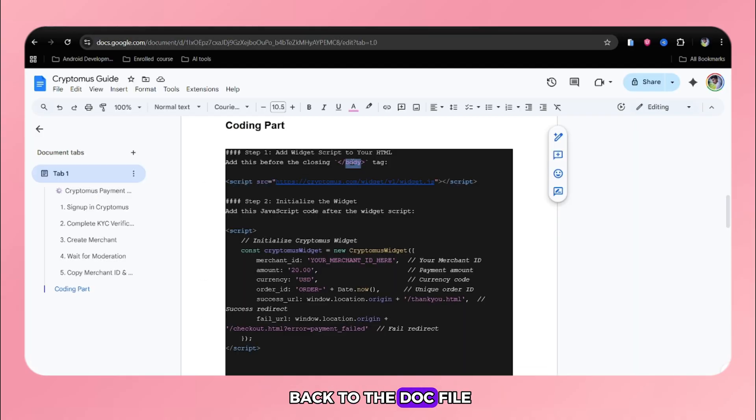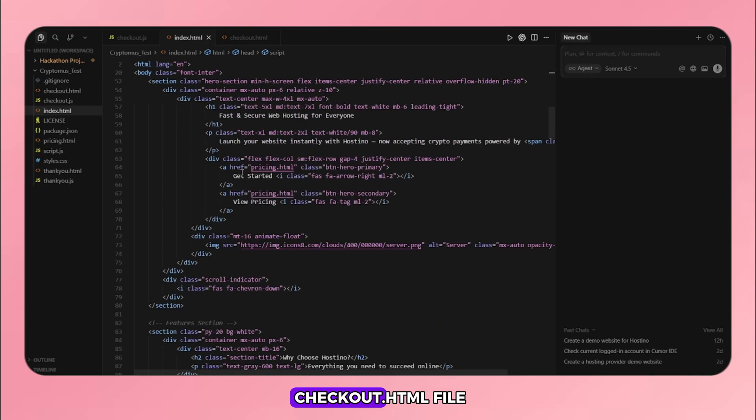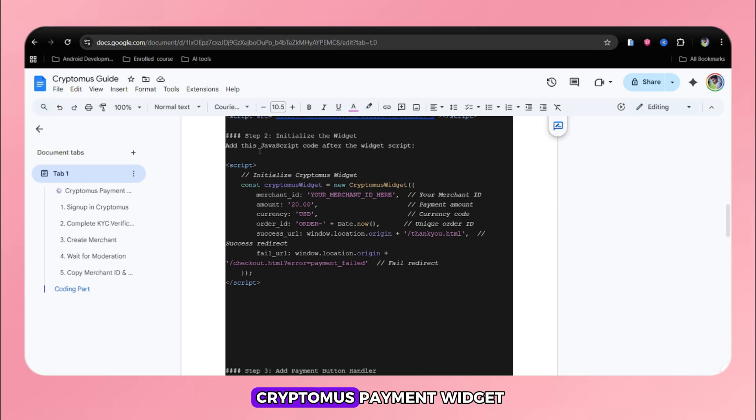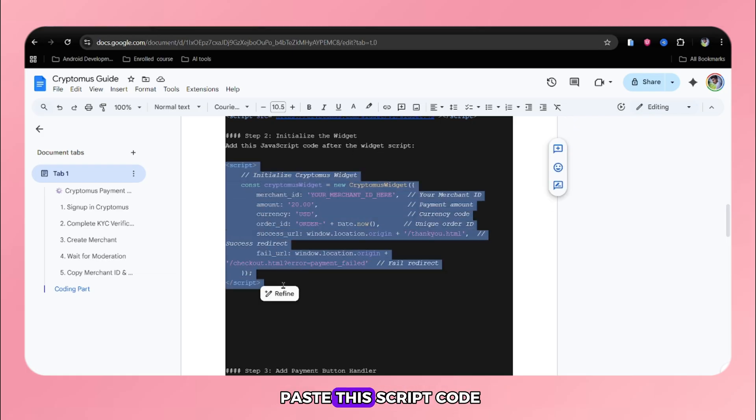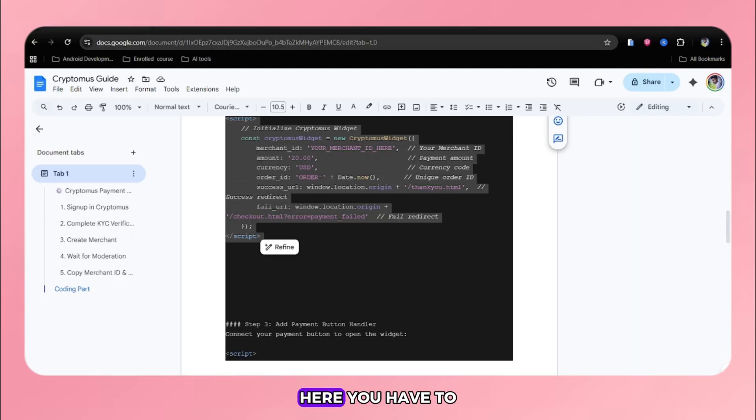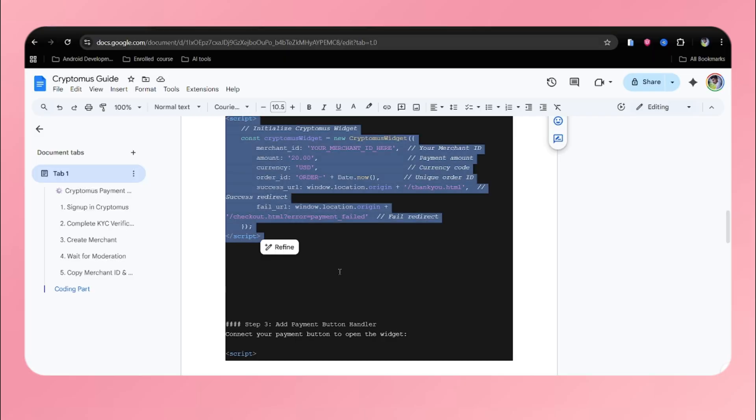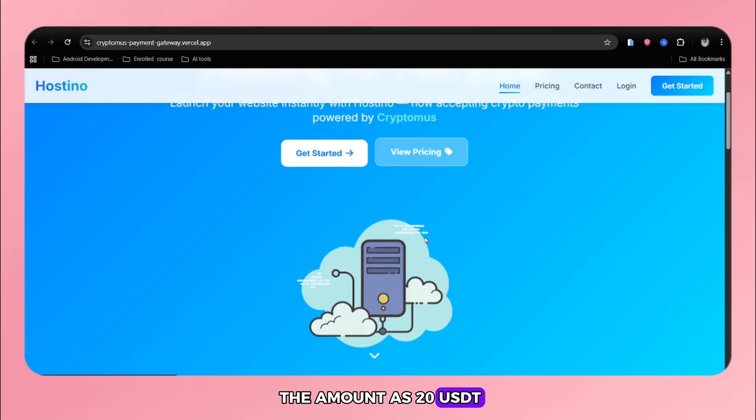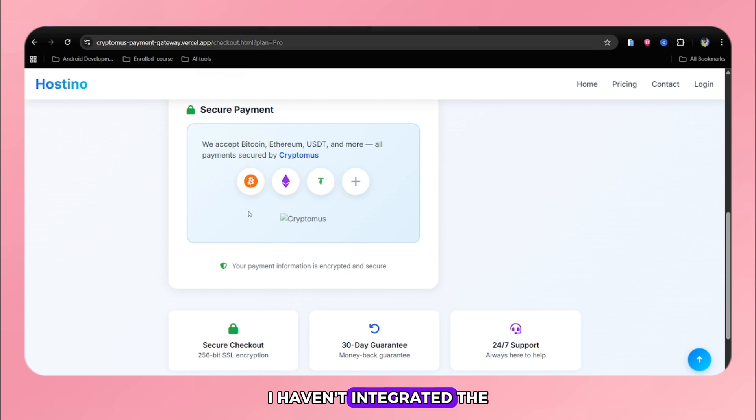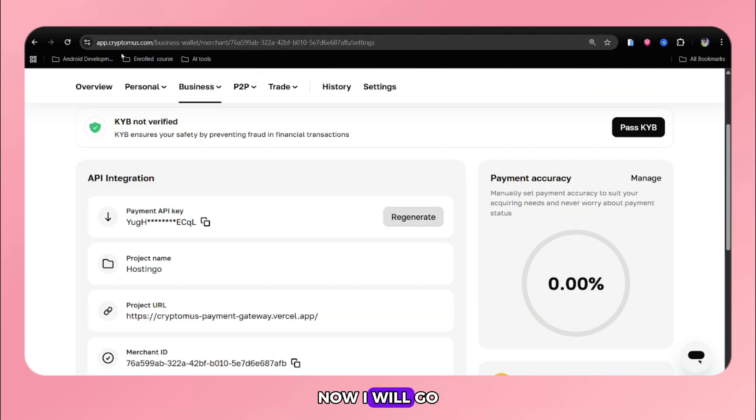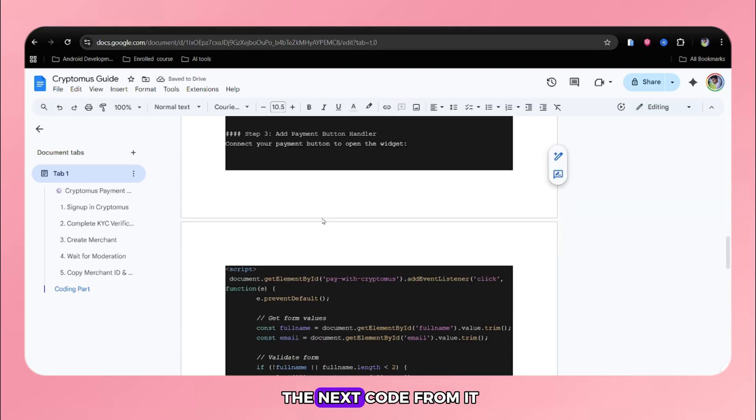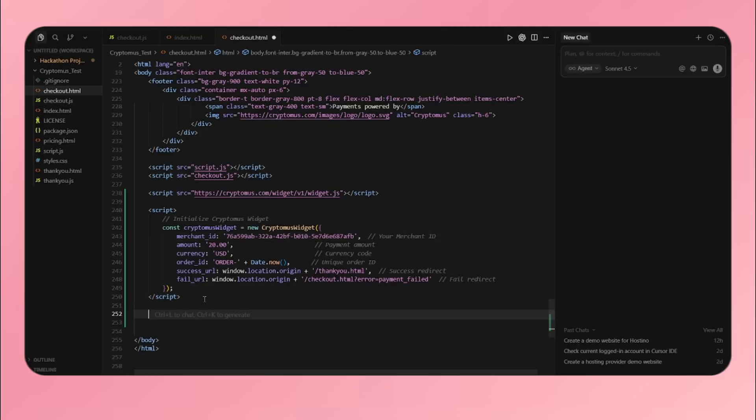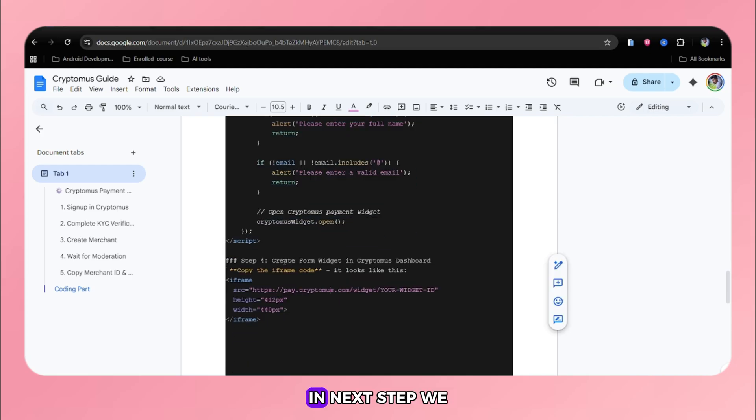I will go back to the doc file. Then I will copy the script code and paste in the checkout.html file. To initialize the Cryptomus payment widget, I will copy and paste this script code next to the widget script. Here, you have to replace with your merchant ID. I have set the amount as 20 USDT because our pro plan is of 20 dollars. You can see I haven't integrated the crypto payment yet into this. Now, I will go back to the doc file and copy and paste the next code from it. This code helps to connect your payment button to open the widget.